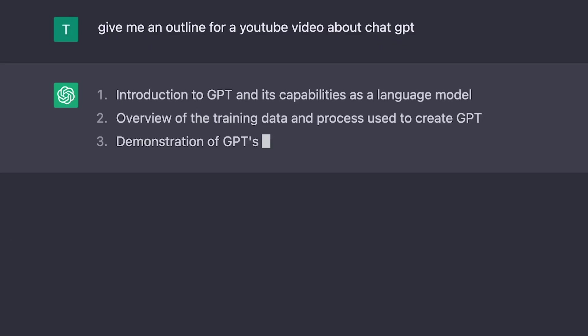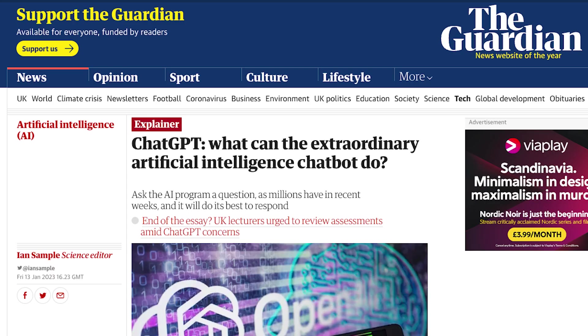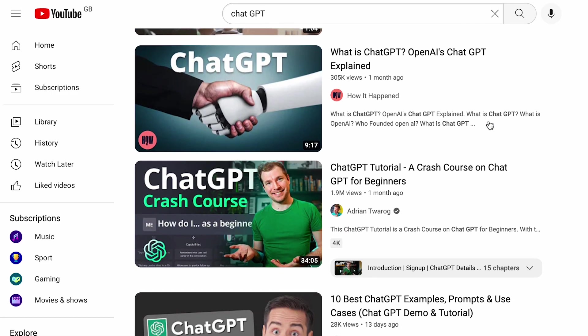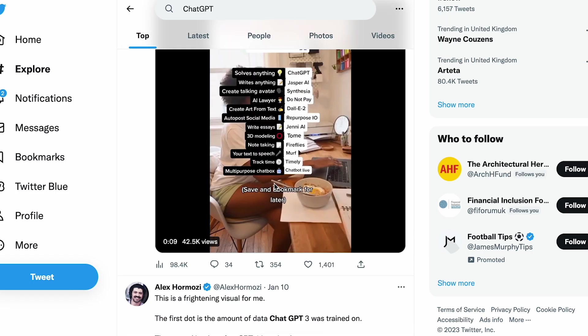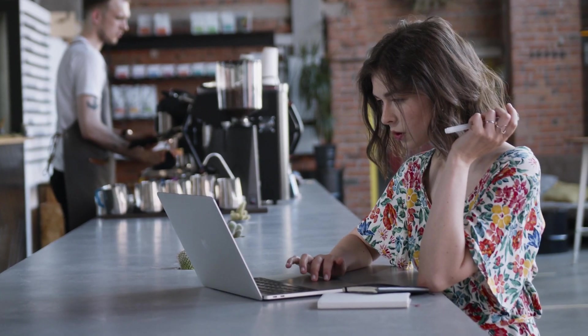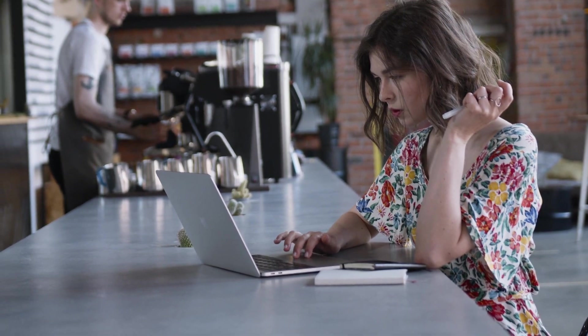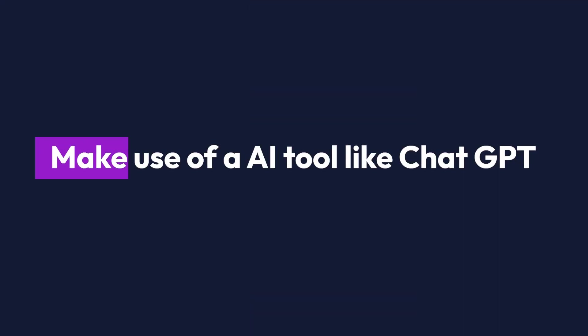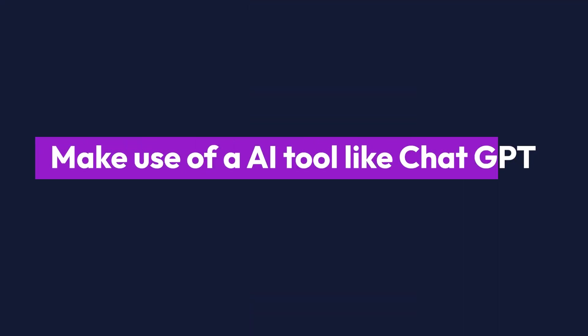ChatGPT has literally been everywhere in the news, all over YouTube, social media, and I've spent a little bit of time playing around with this tool and I've got to say it's bloody incredible. So today I'm going to be exploring how you as a web designer can make use of such an AI tool like ChatGPT to just make your life easier when it comes to web design projects.